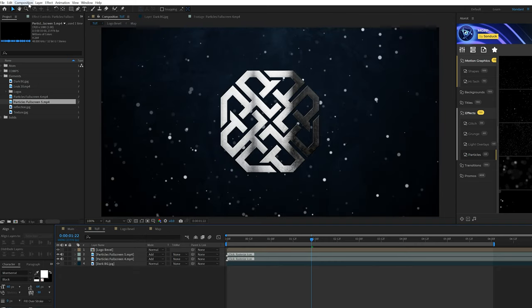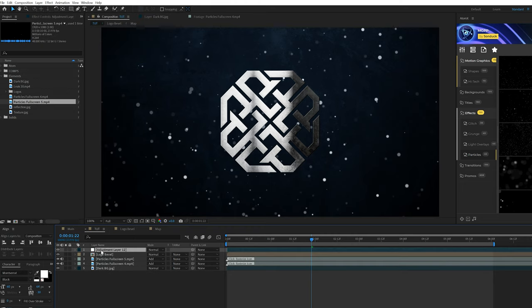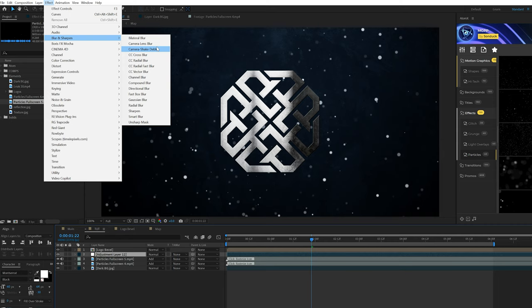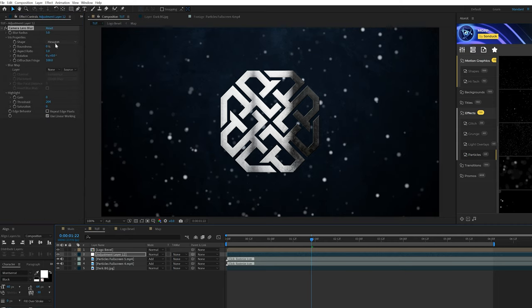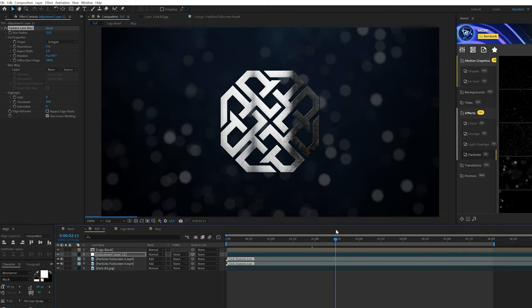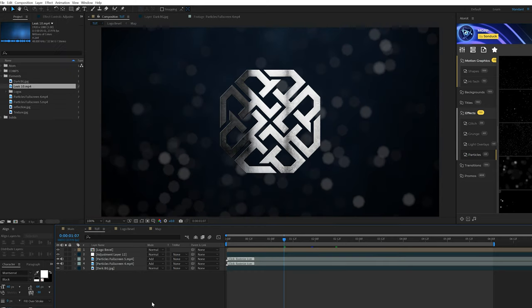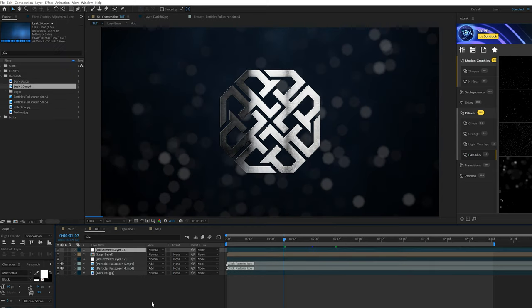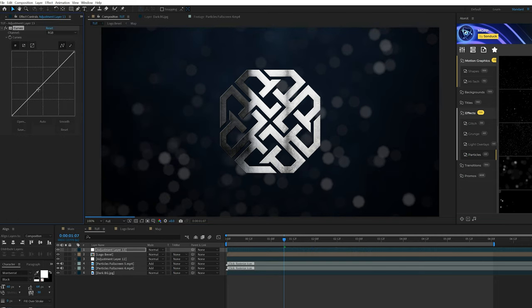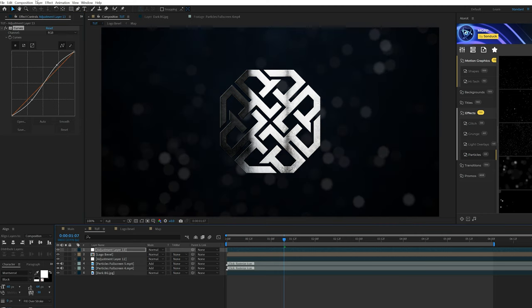So what we'll do is go to the layer new adjustment layer. And bring that adjustment layer right underneath our logo and go to effect blur sharpen and add camera lens blur. And we'll come here to blur radius and set this to 32 and come here to shape and set that to octagon. And those particles are going to be turned into what's called bokeh. And it looks really awesome. So I want to go ahead and create another adjustment layer, make sure that that's the top. And I'm coming to effect color correction and grab curves. Always be looking for a way to create an S curve here that will help create more contrast and kind of darken down the scene while brightening up the intensity of everything. So that looks pretty good.